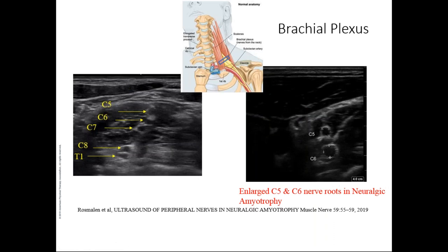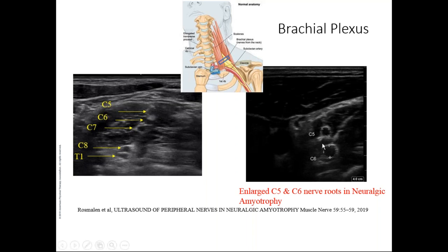For brachial plexus imaging: anterior scalene and middle scalene are visible, and between them you can identify C5, C6, C7, C8, and T1 nerve roots as they emerge. In neuralgic amyotrophy — also known as Parsonage-Turner syndrome or acute brachial neuritis — you can observe swelling of the nerve roots; C5 and C6 in particular appear swollen compared to normal. Inflammatory pathology with demyelination leads to endoneural edema and nerve swelling. If someone has thoracic outlet syndrome, scanning the brachial plexus region can reveal anomalies or focal changes in the nerve roots.